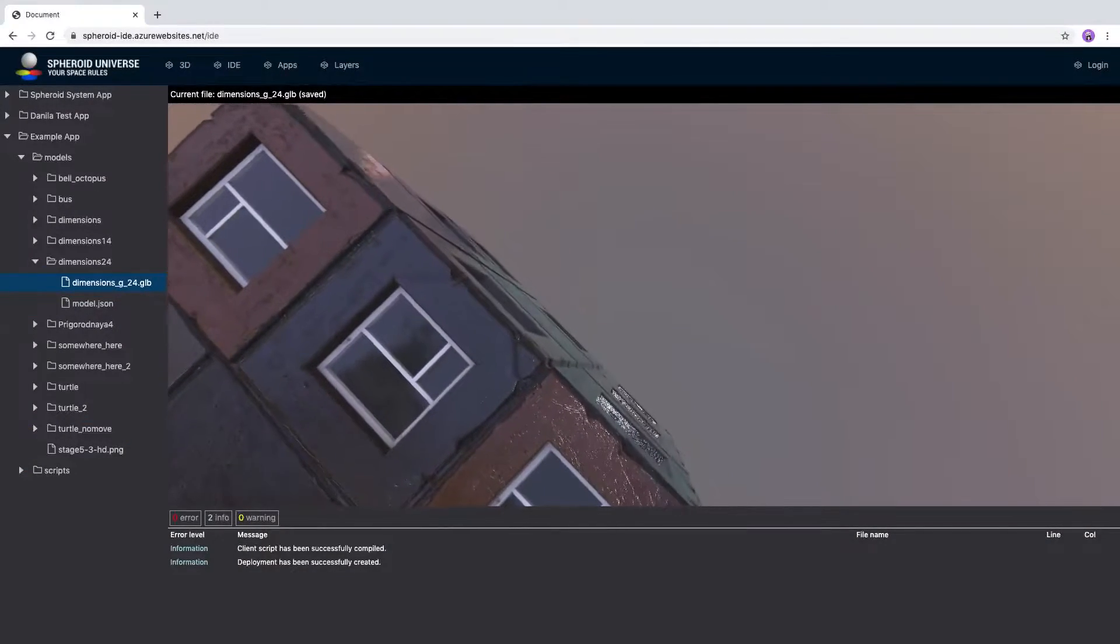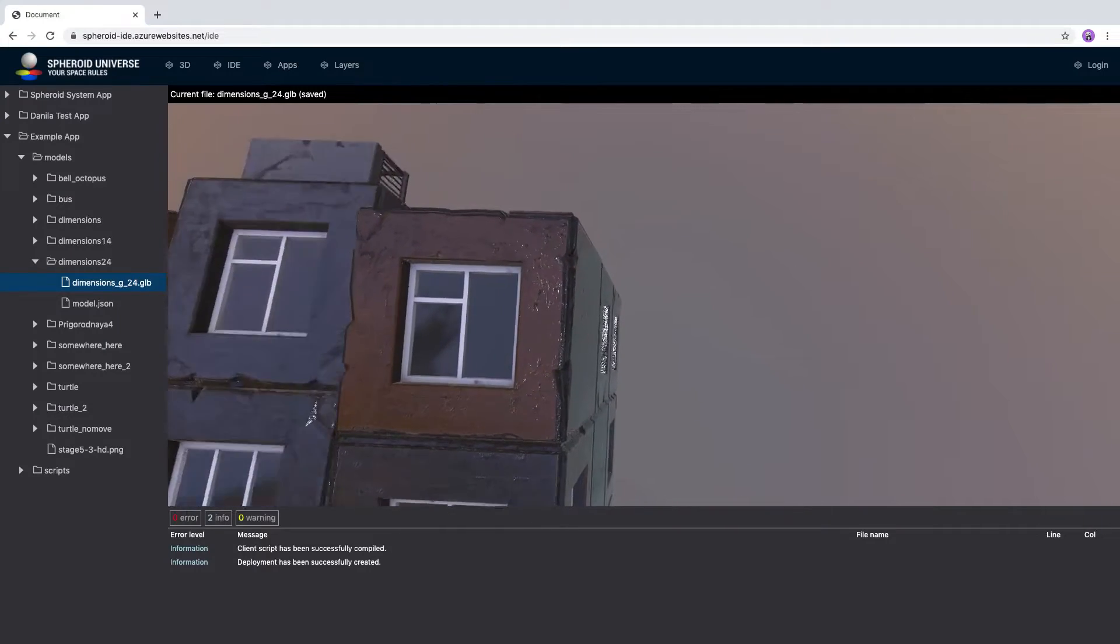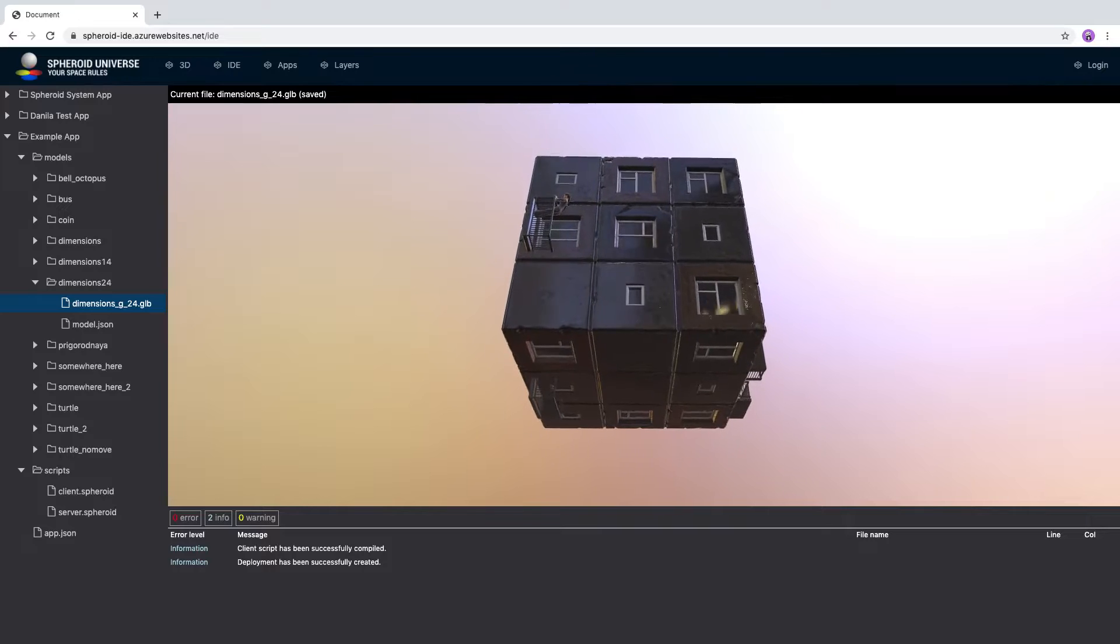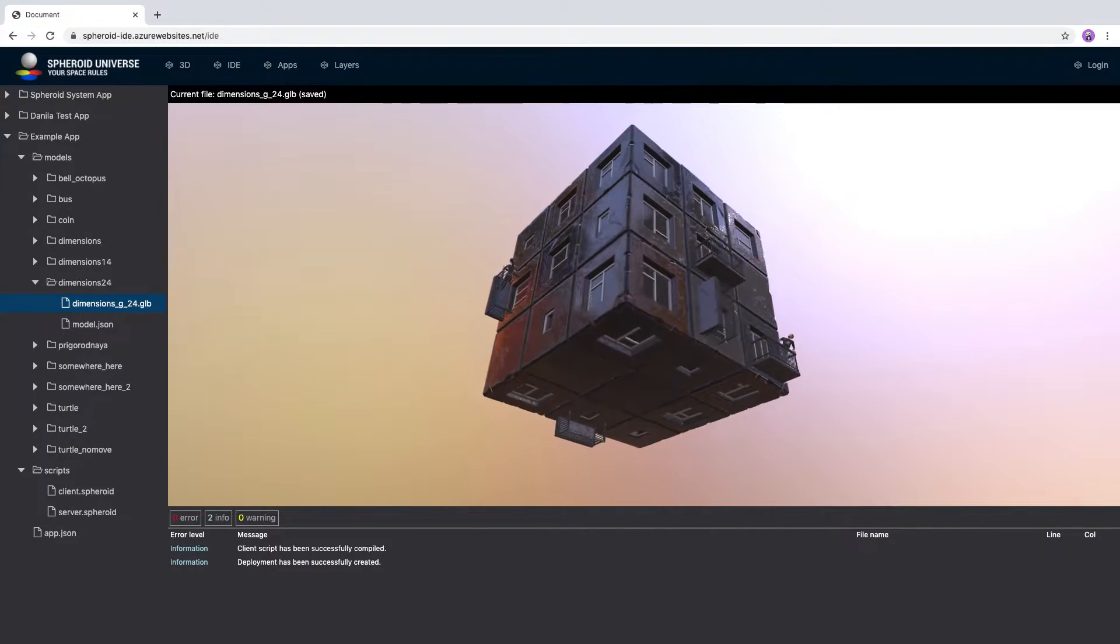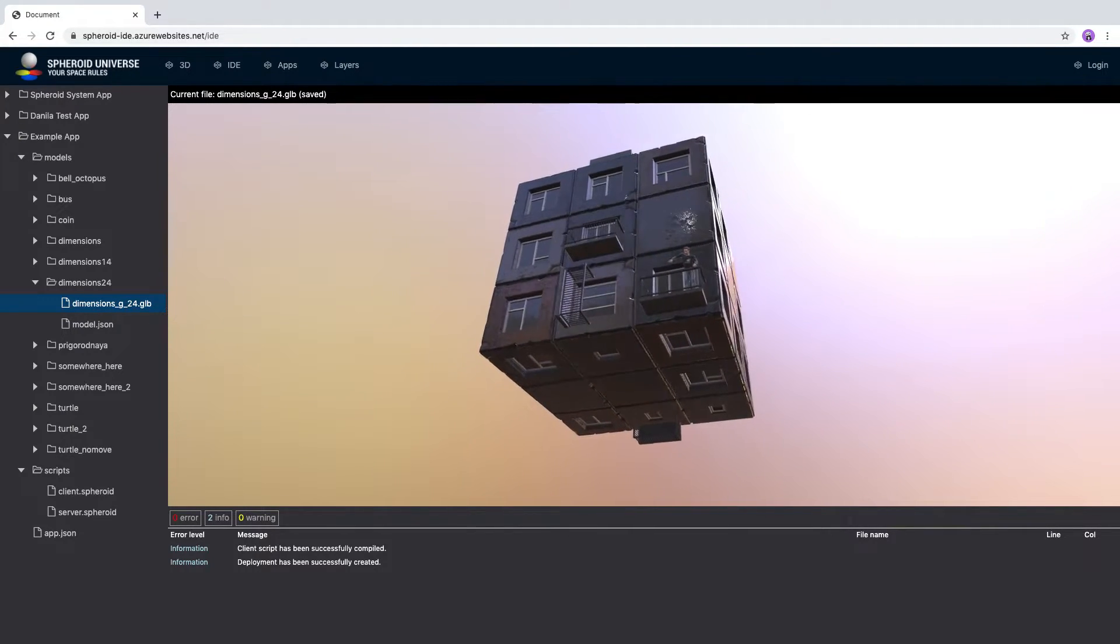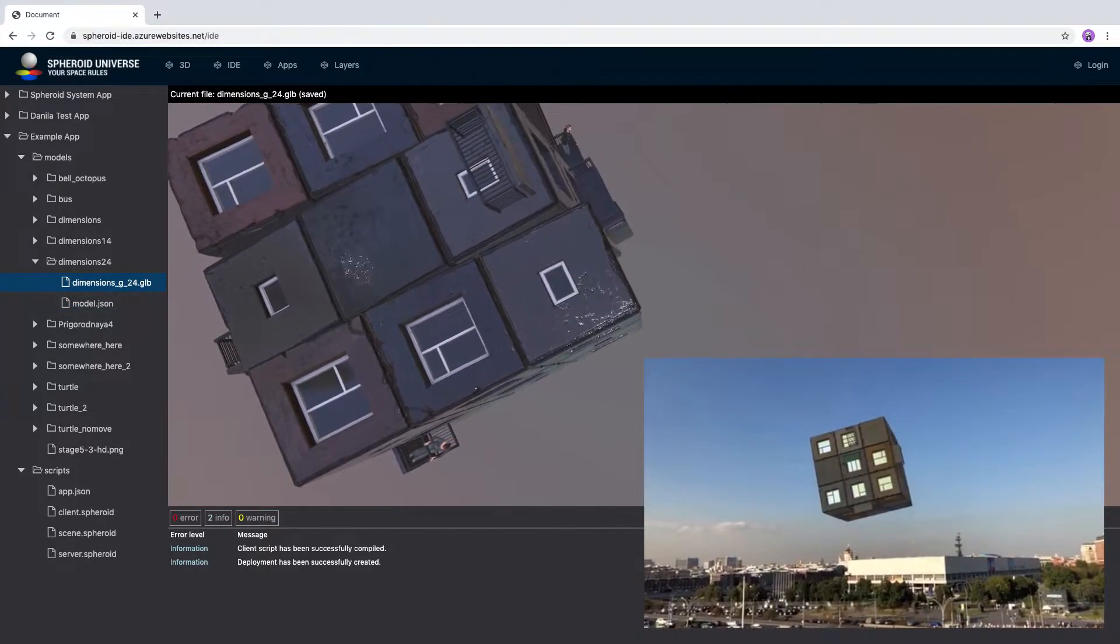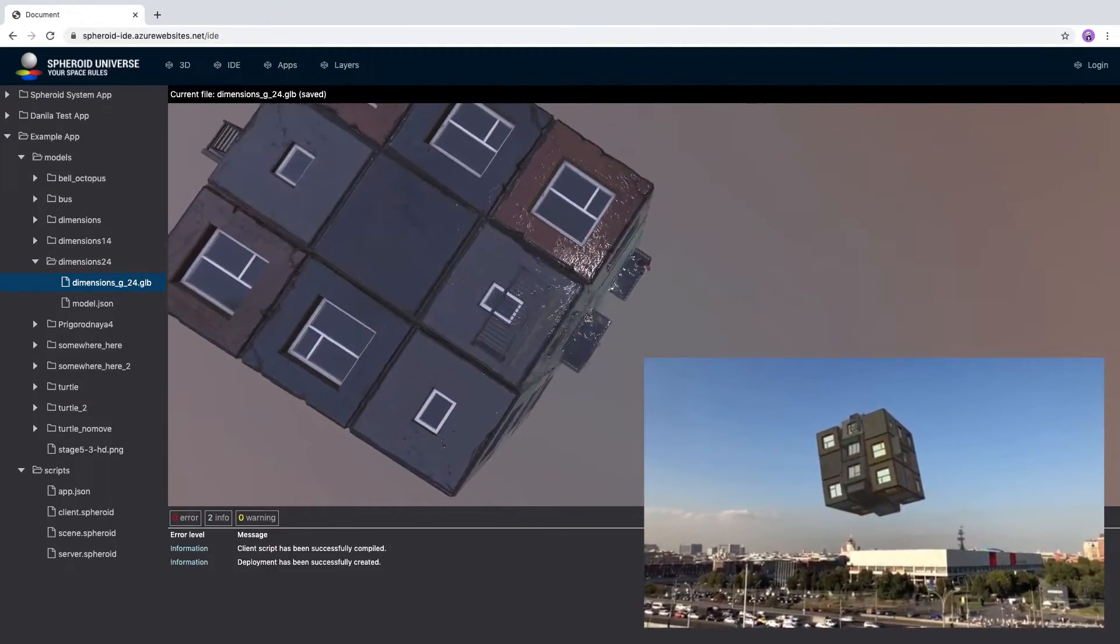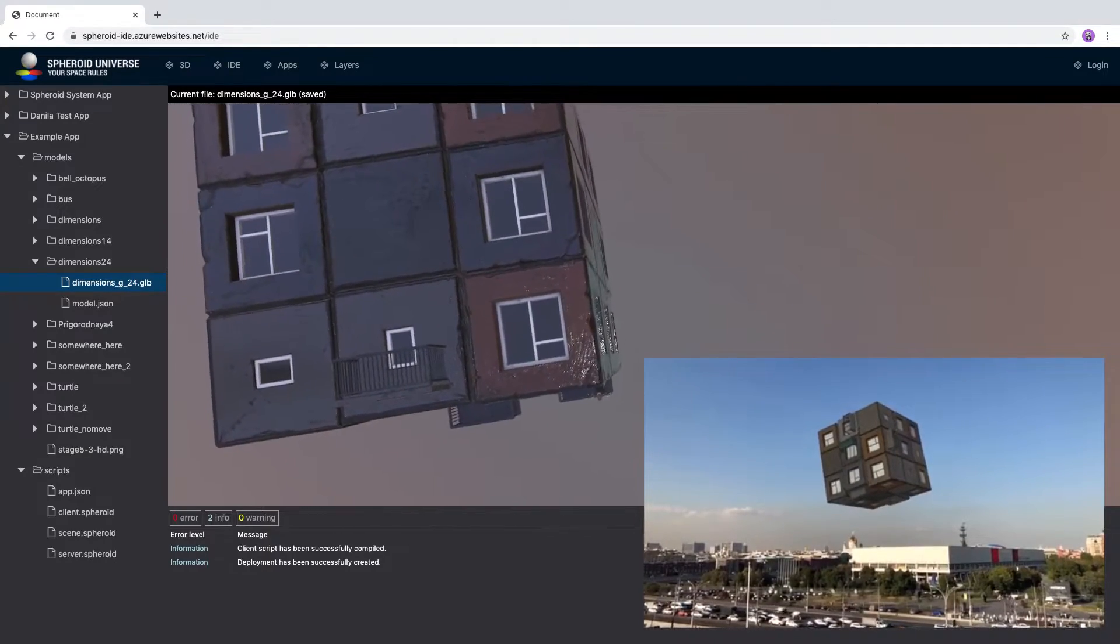Where can platform users see AR community applications being created? First of all, applications written in Spheroid Script run inside the Spheroid Universe mobile application as separate layers. In addition to this, developers will be able to release their products as independent mobile applications under their own brand in the App Store and Google Play. In this case, these applications will be connected to the Spheroid Universe ecosystem through an API.